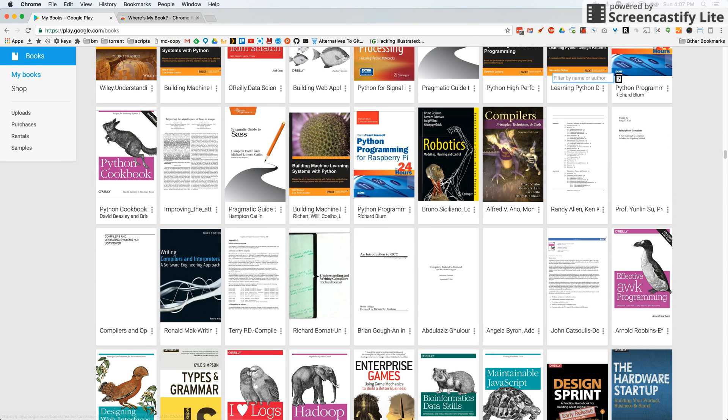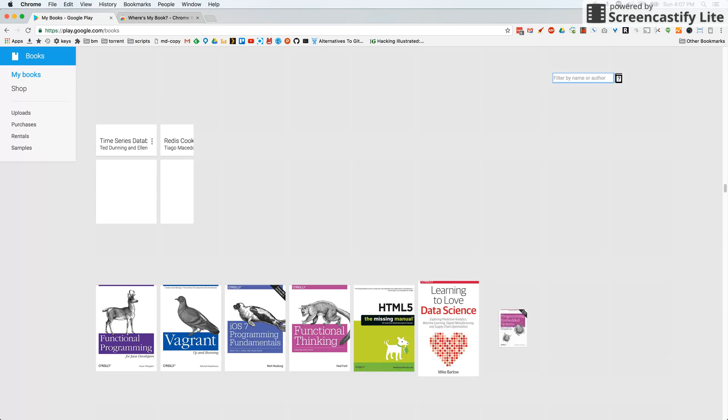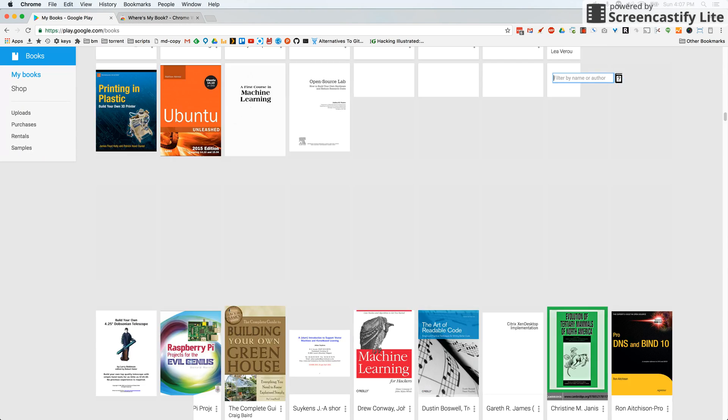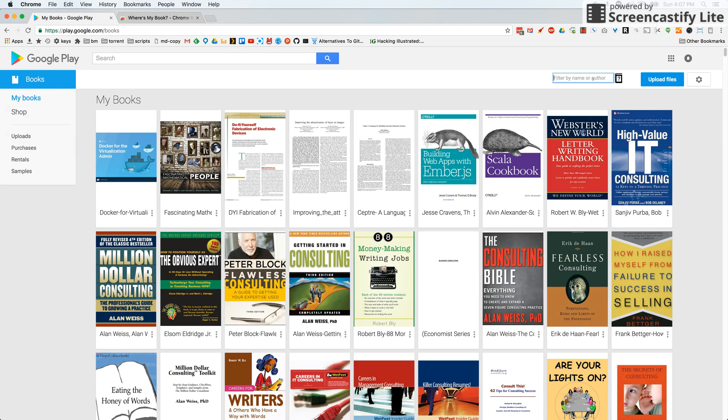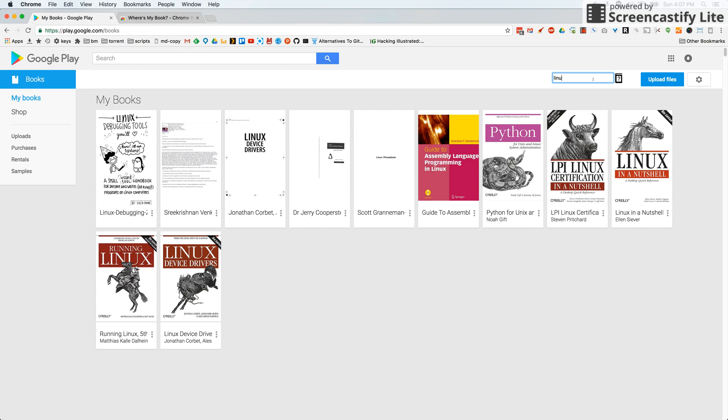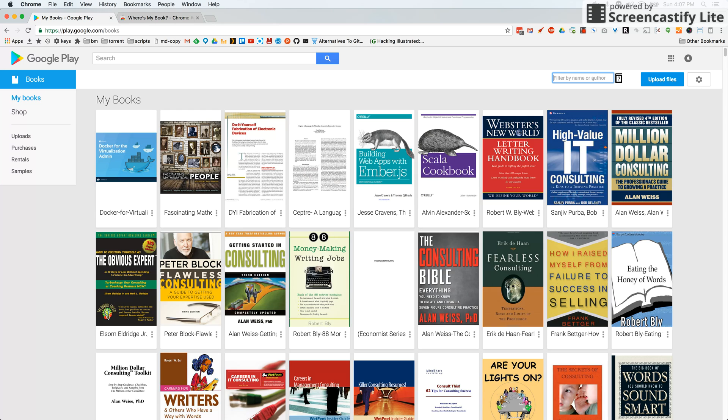Now we can just simply type in the search box and here are all my books on Linux. Or I don't know, maybe I have a book that has honey in the title.